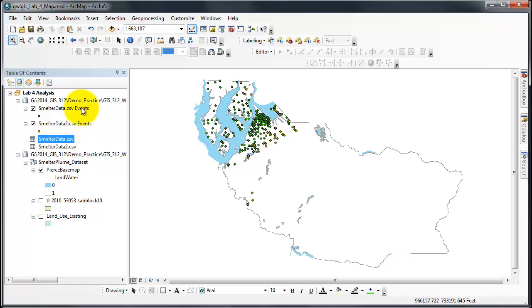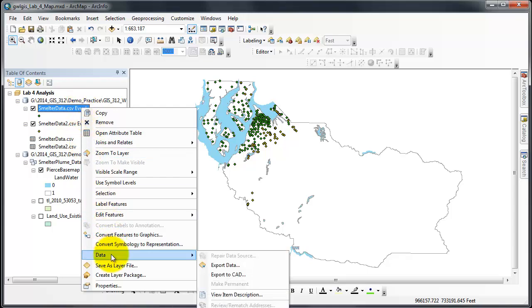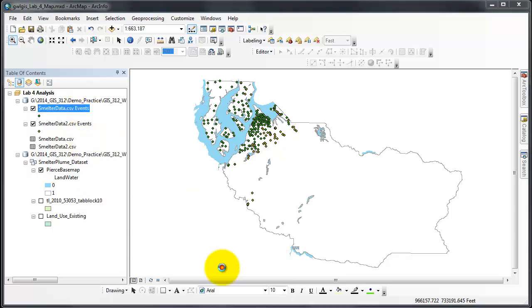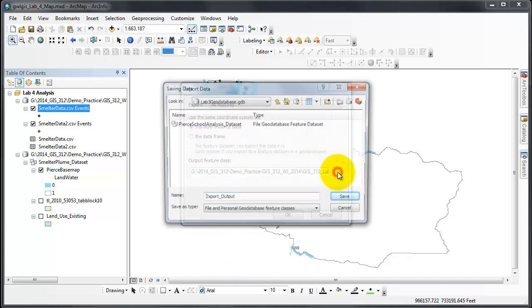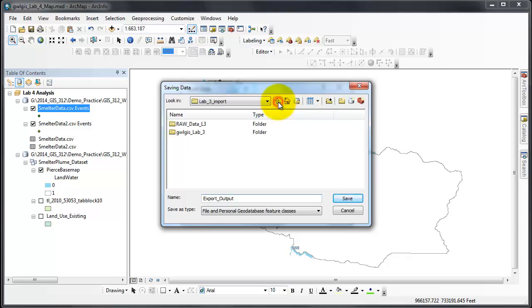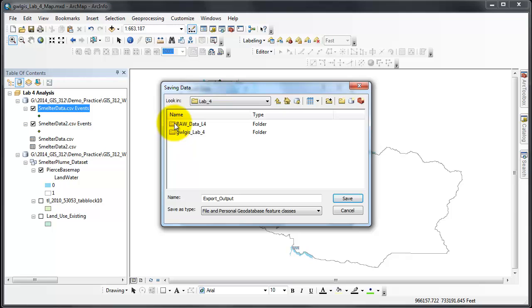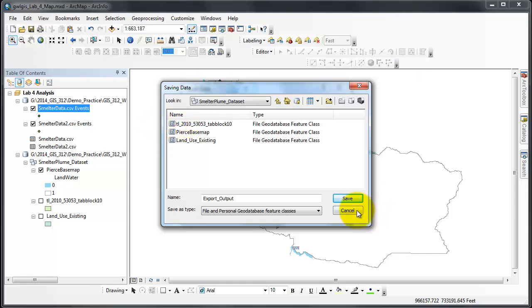So I will export these features: Data, Export Data. And it works very similar to the other exports that we've done. Notice I have to go to my correct geodatabase and within the feature dataset.